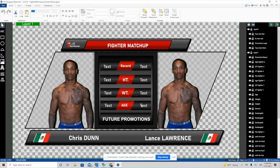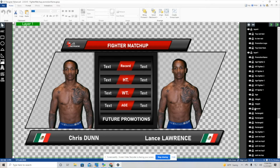This is some of the information that we do bring in through data sources: that is the red fighter's age, weight, height, and record, as well as age, weight, height, and record for the blue fighter. You'll see on the bottom where it has the two fighter names — that is also brought in through data sources, as well as the flags of the fighters representing their country. That is also from data sources, as well as the fighter images. All that information is brought in through data sources, and I'm going to show you how we do that.